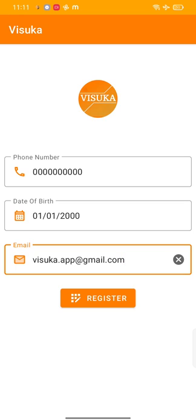And make sure you fill out all your credentials correctly, otherwise you got an error. Now tap on register.